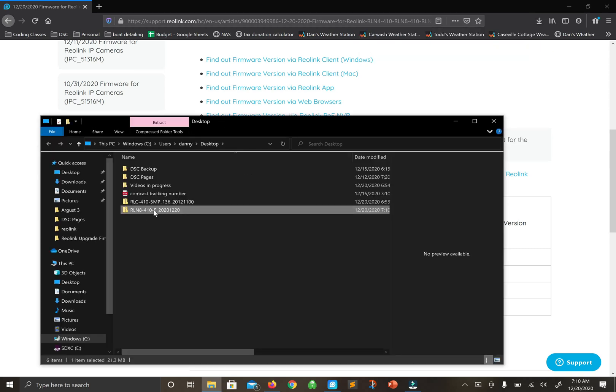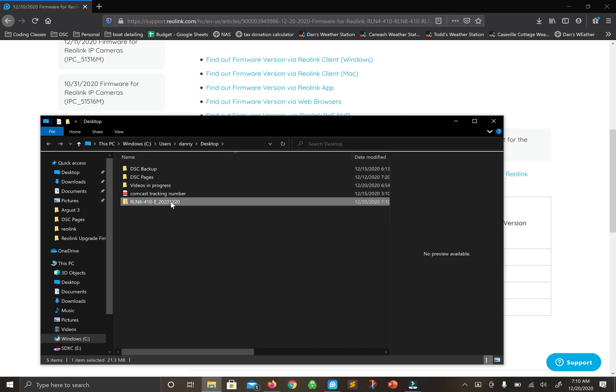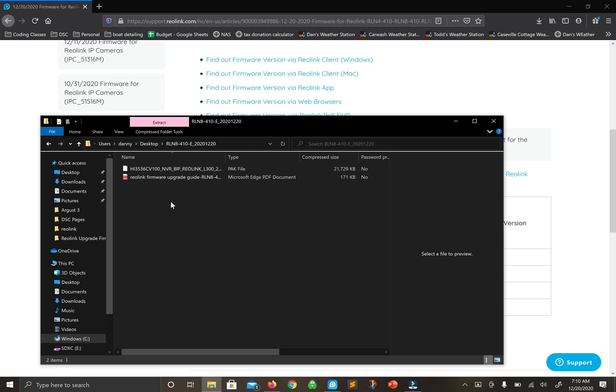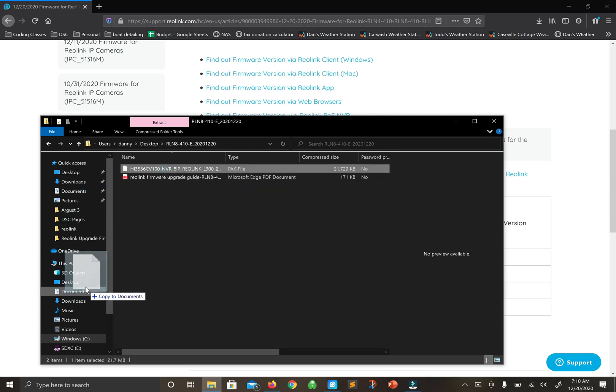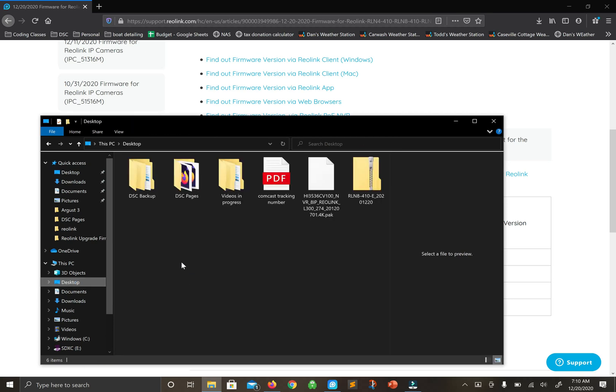Okay, here it is. Let's delete this so we don't get confused. I'm going to take the firmware and put it right on my desktop to make it easy.